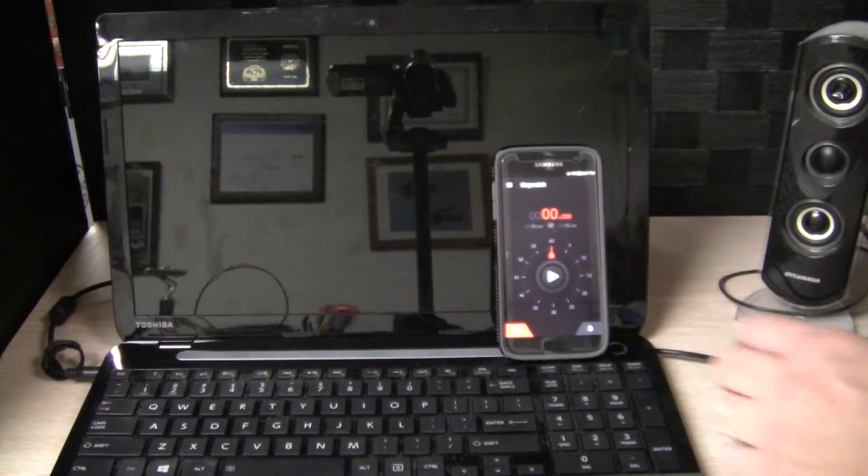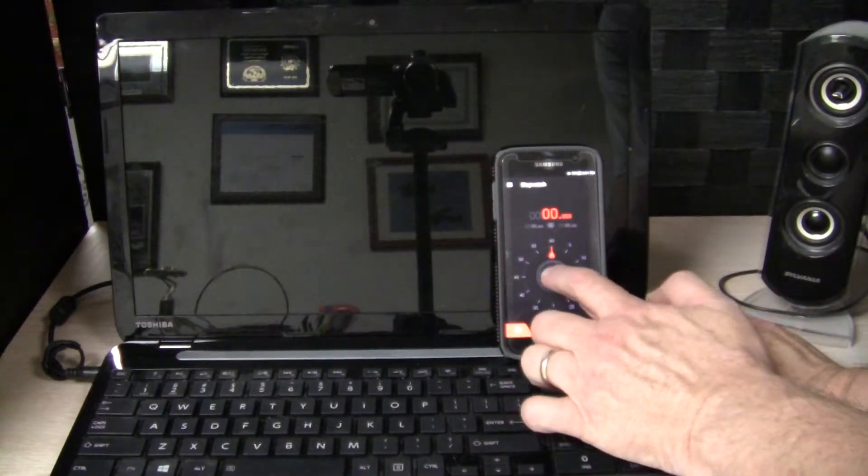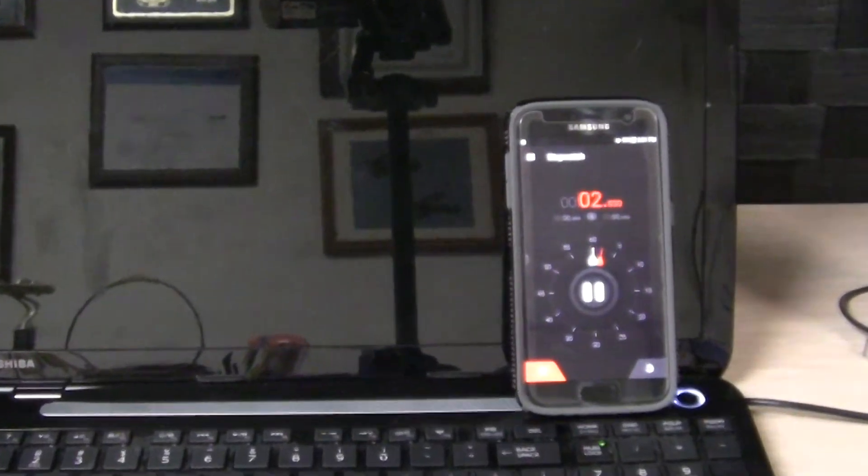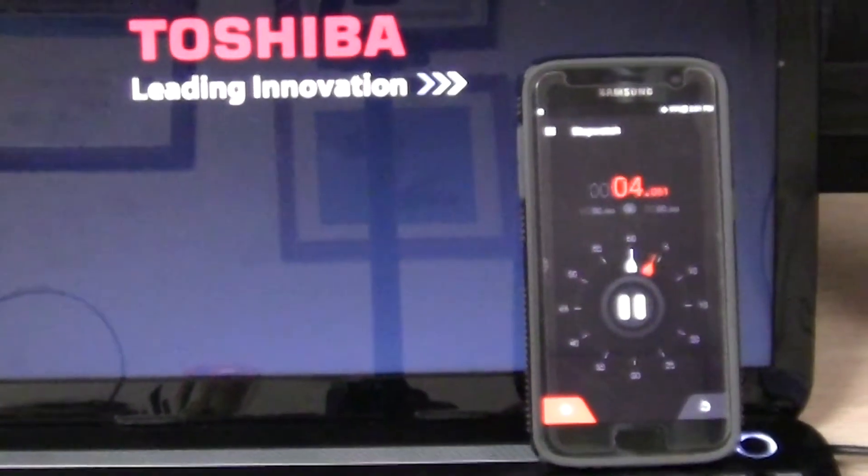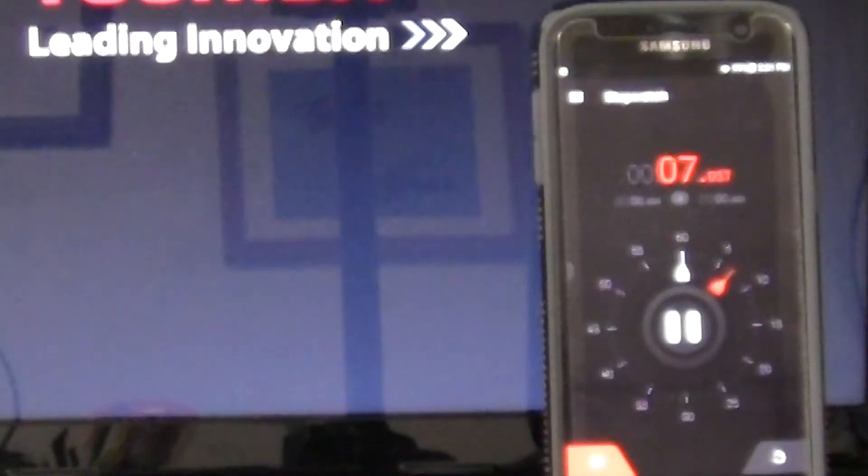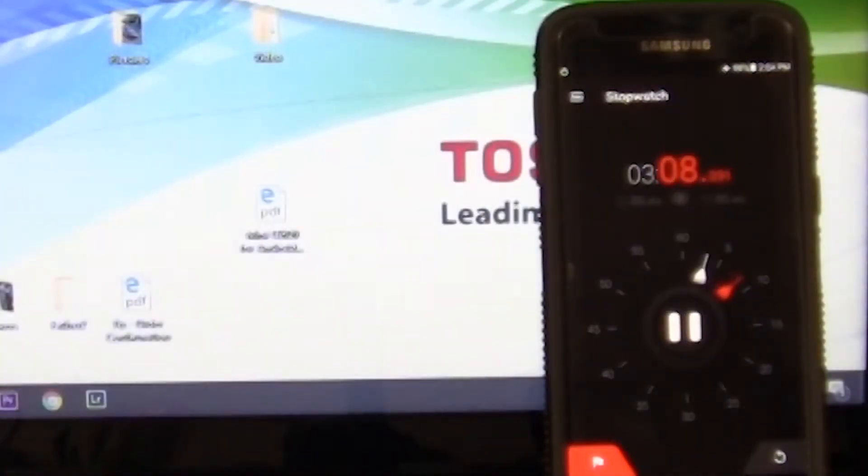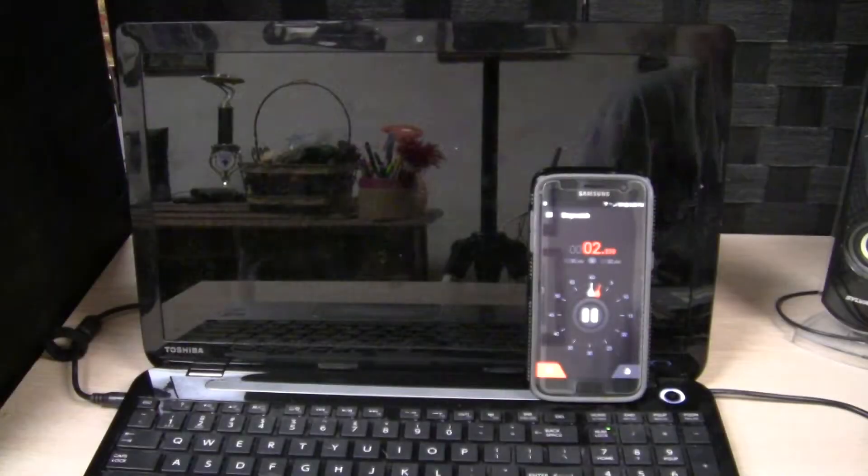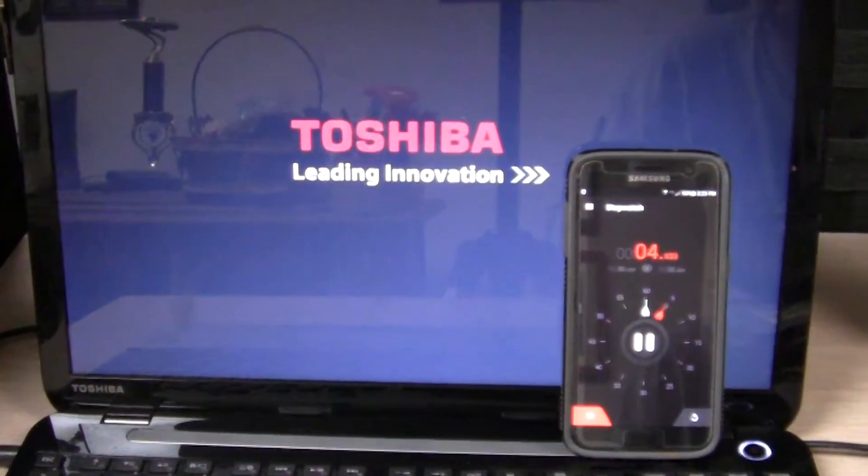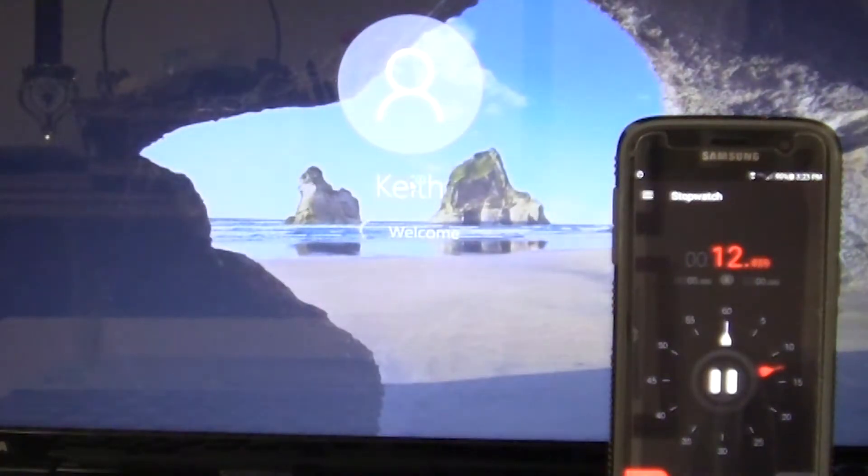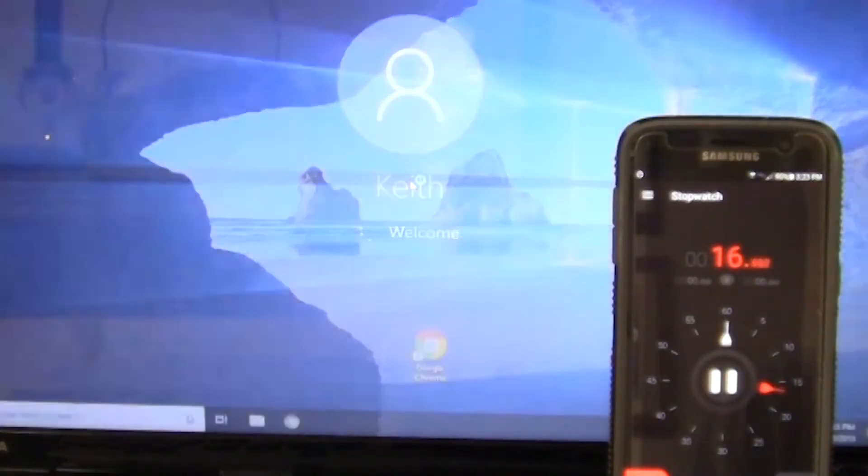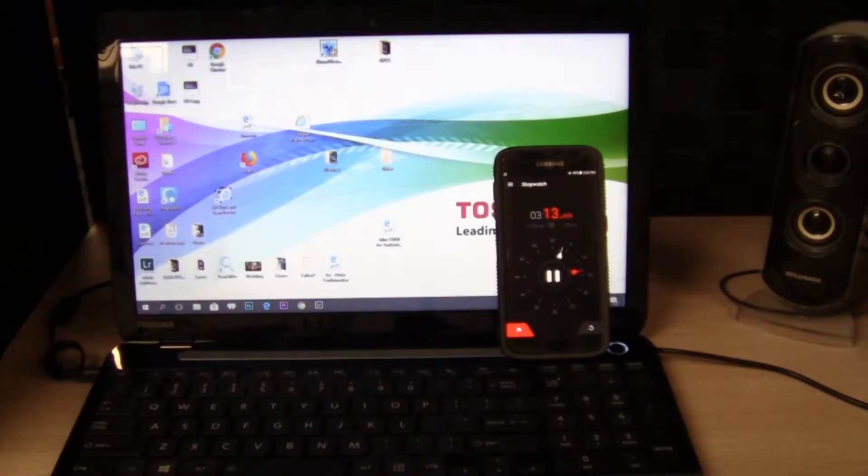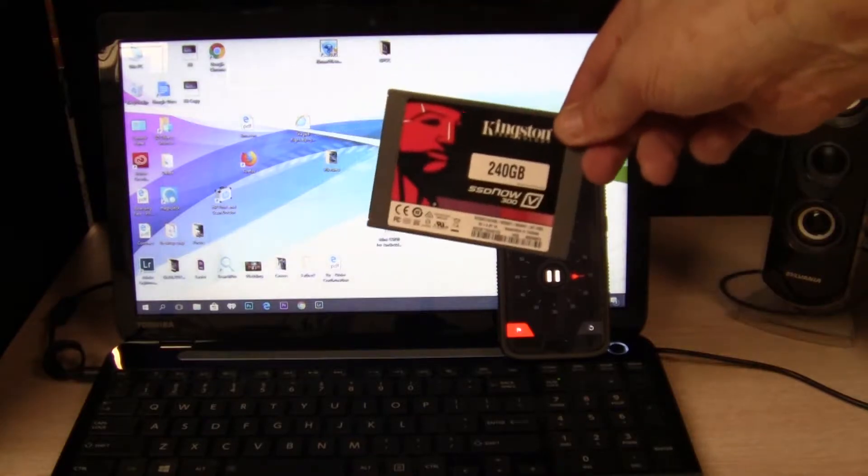Alright, so in this video, we'll go from this to this using one of these.